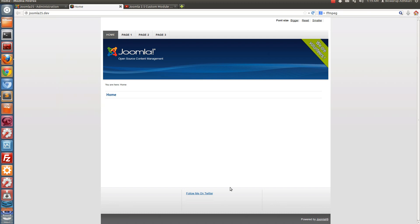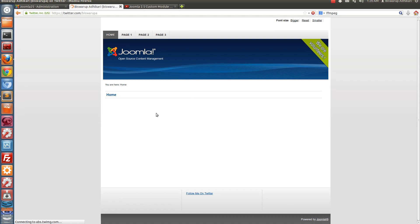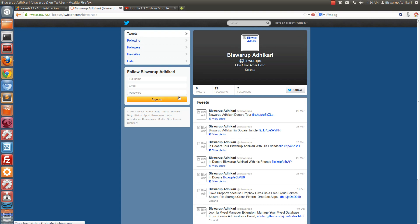Refresh the page. As you can see, look at the bottom of the site — there is the Twitter link. If I click on it, I am redirected to Twitter. You can see I have been redirected to Twitter successfully.